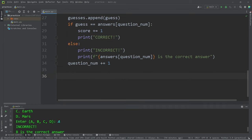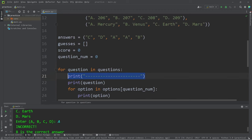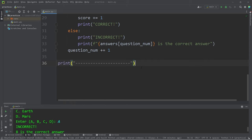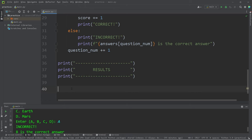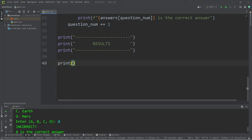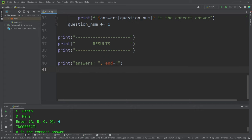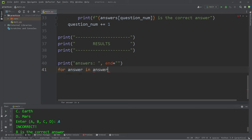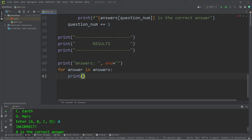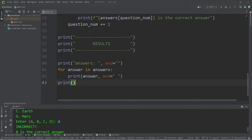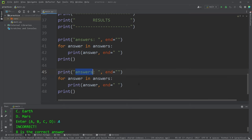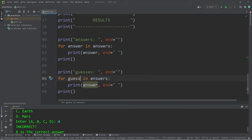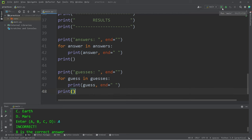Once we complete all the questions, let's print the results. I'm going to add some decorative text. Not necessary, but I think it would look cool. I will display the results. We will iterate over all of the answers and the guesses. I'm going to set the ending character to be an empty string. For every answer in answers, print each answer. I will set the ending character to be a space to separate each answer. Then I'll add a new print line. Let's do this with guesses. Change answers to guesses. For every guess in guesses, print each guess.